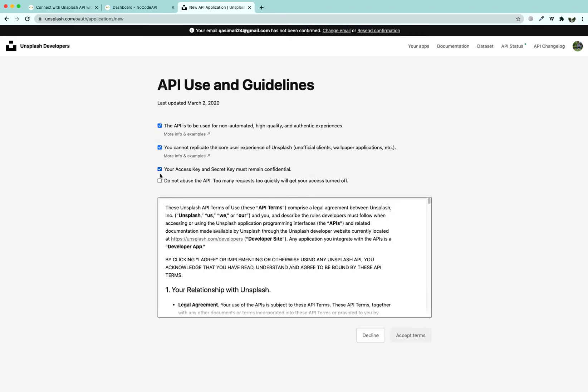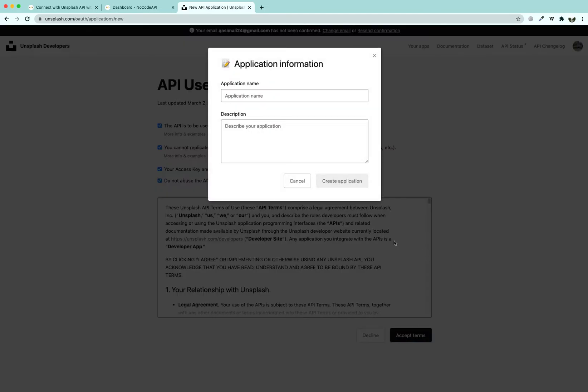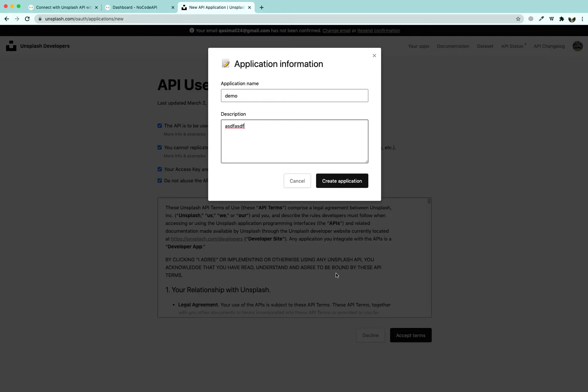Accept all terms and policies from Unsplash, click accept terms, give it a name, and create this application.